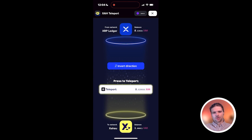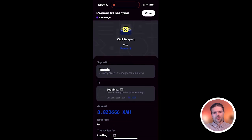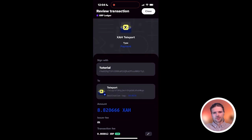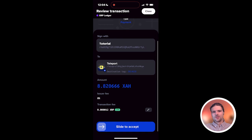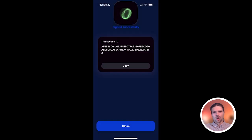To transfer your XAH tokens, select Teleport and sign the transaction to confirm the transfer. If you need to switch networks to sign the transaction, your wallet will prompt you to do so before signing.